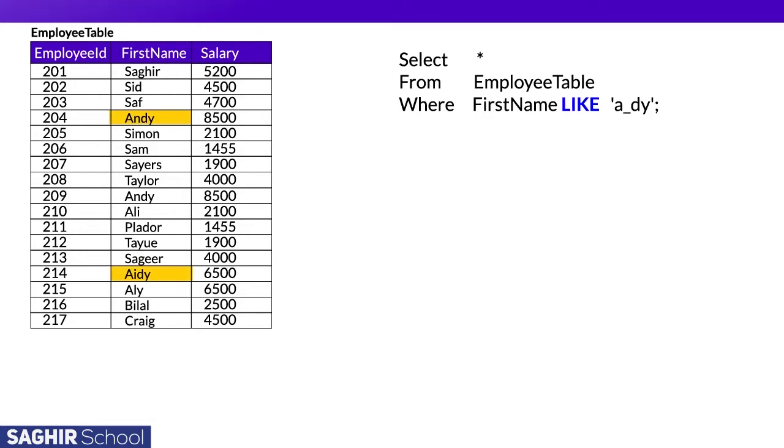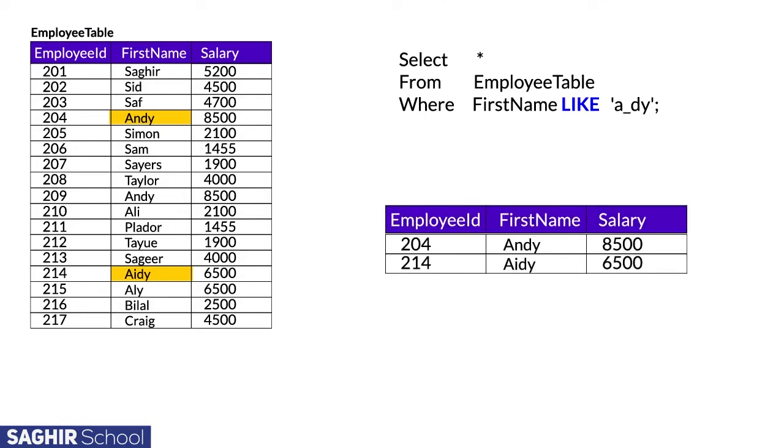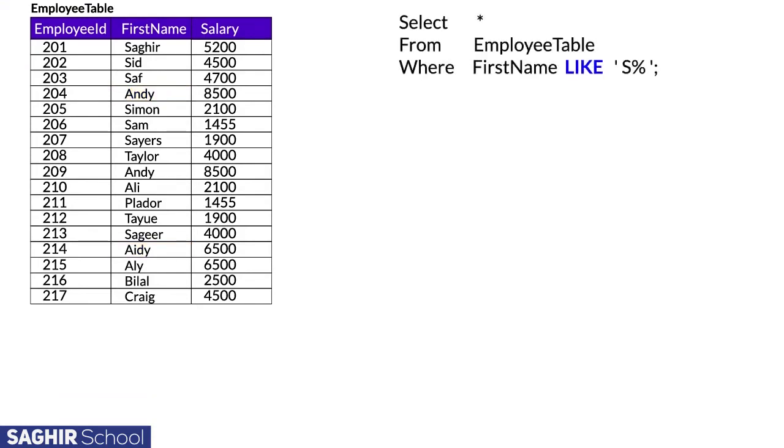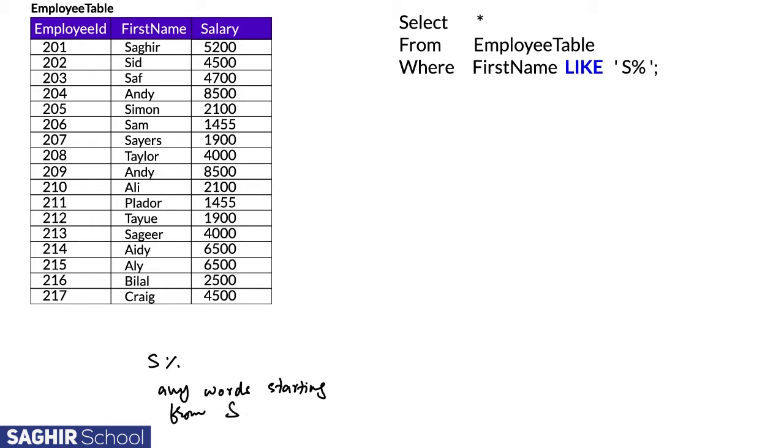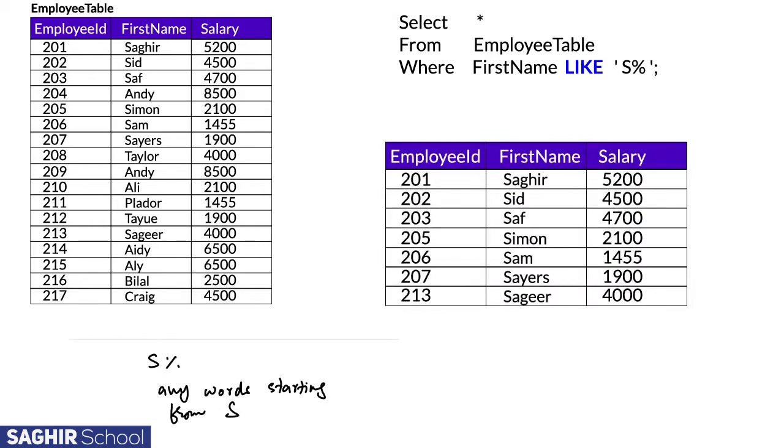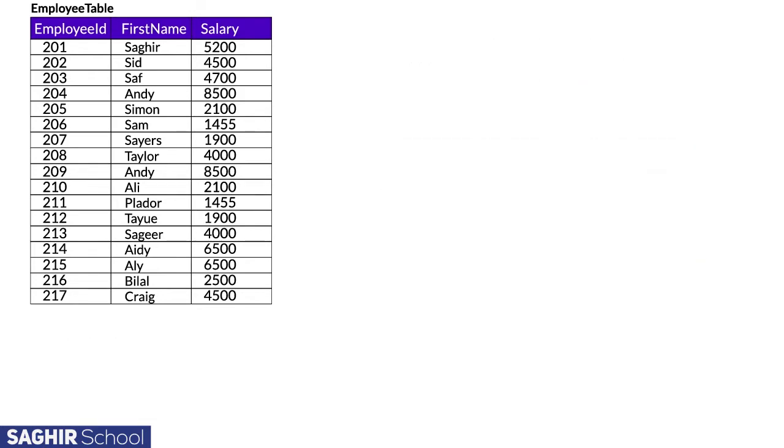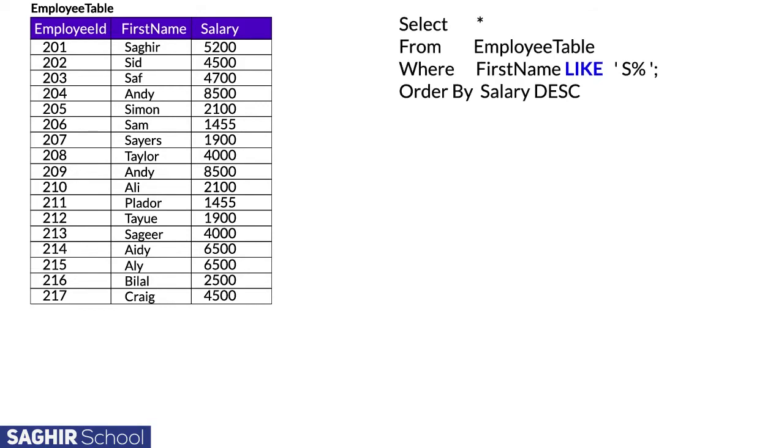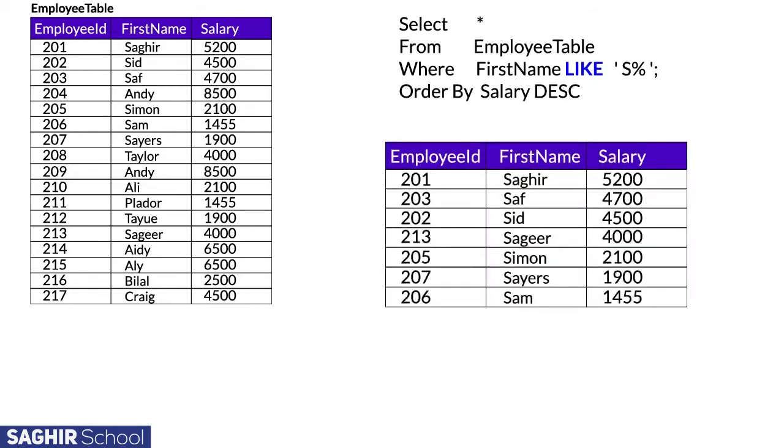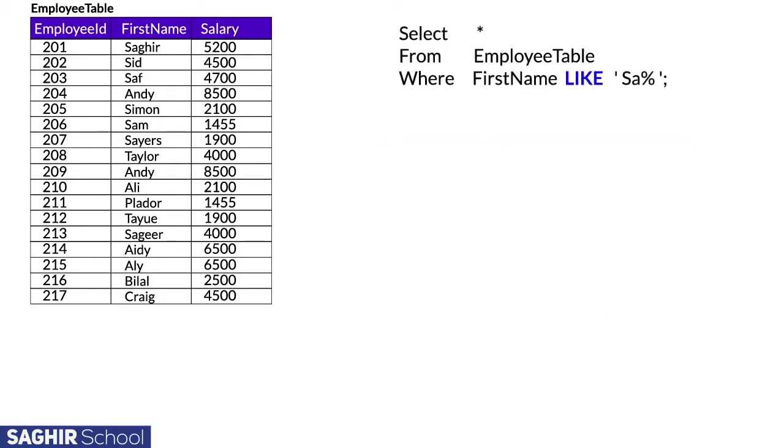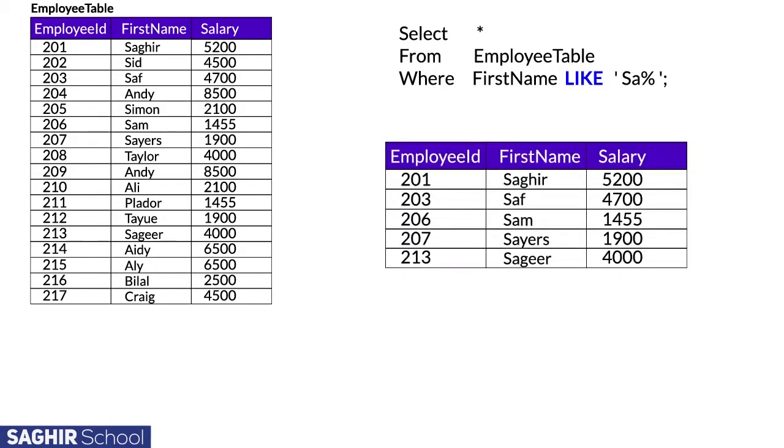The percentage sign with LIKE is much wider. 's%' means fetch names from the table that start with S - there can be seven records. We can use ORDER BY command for better sorted order. 'sa%' means starting letters are SA, which gives us five results.